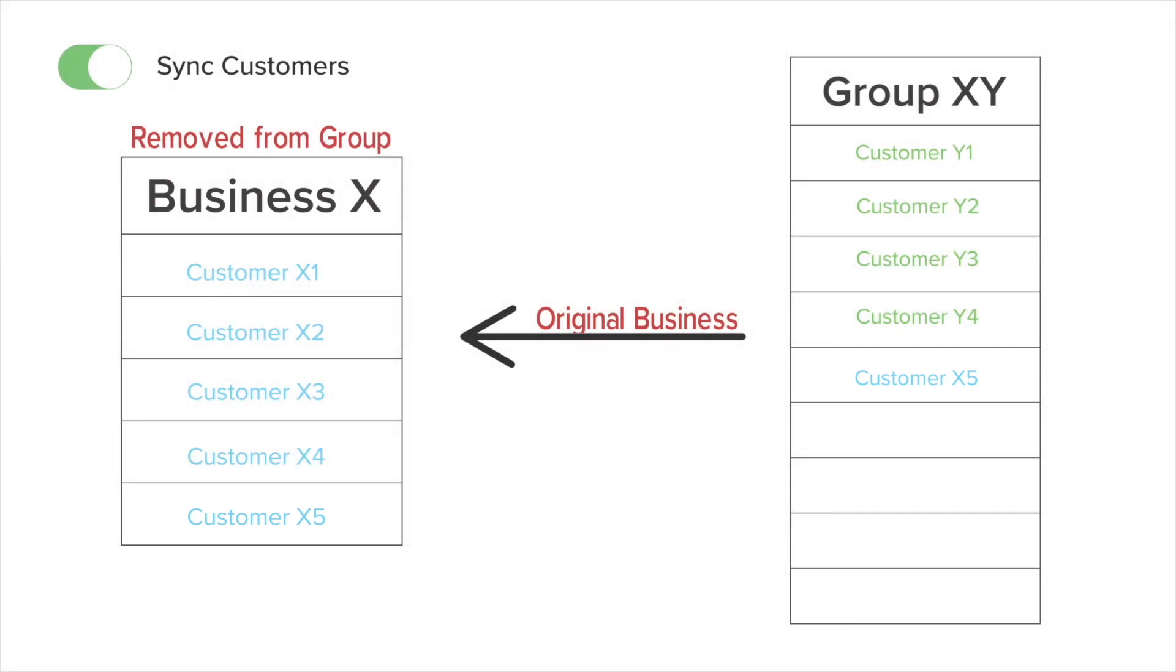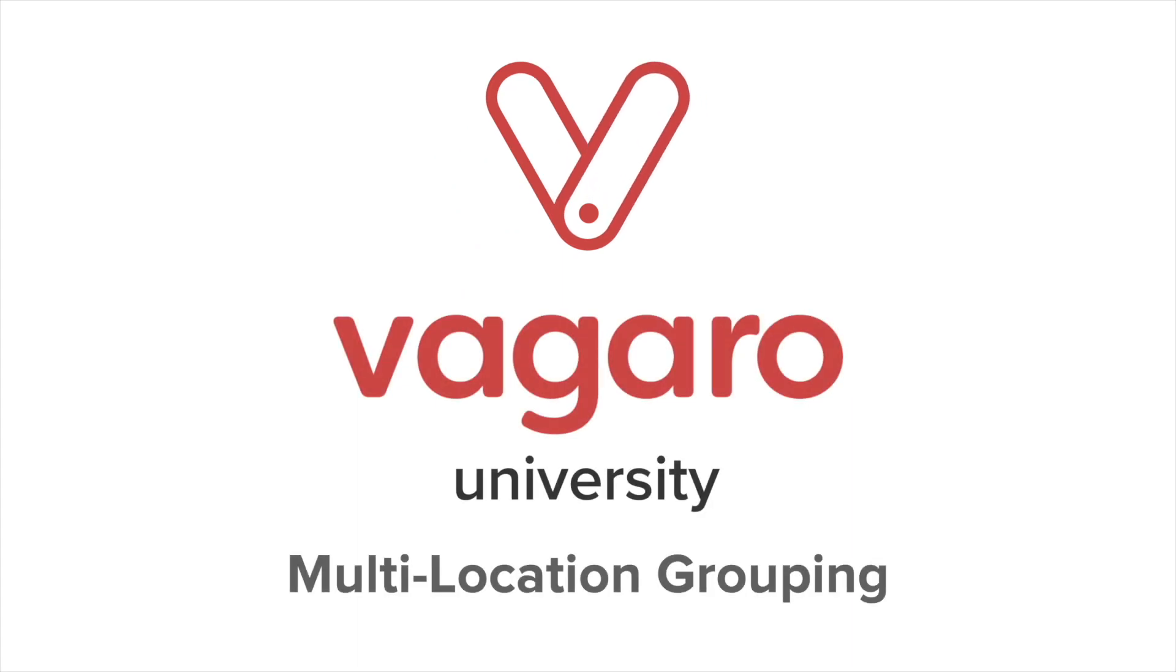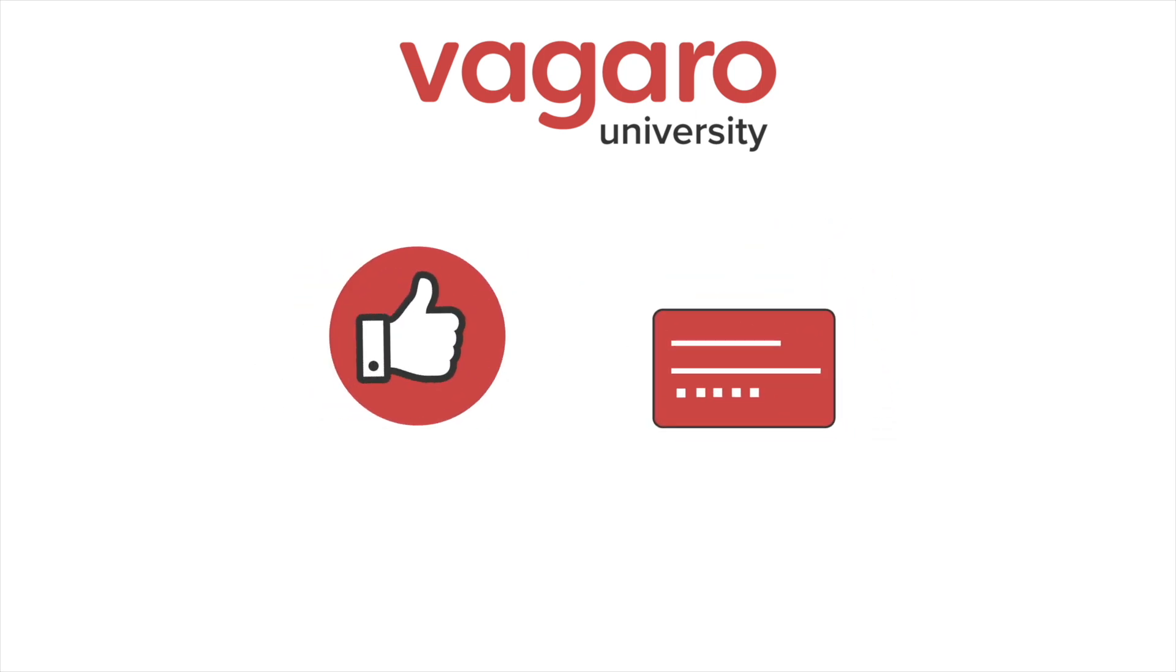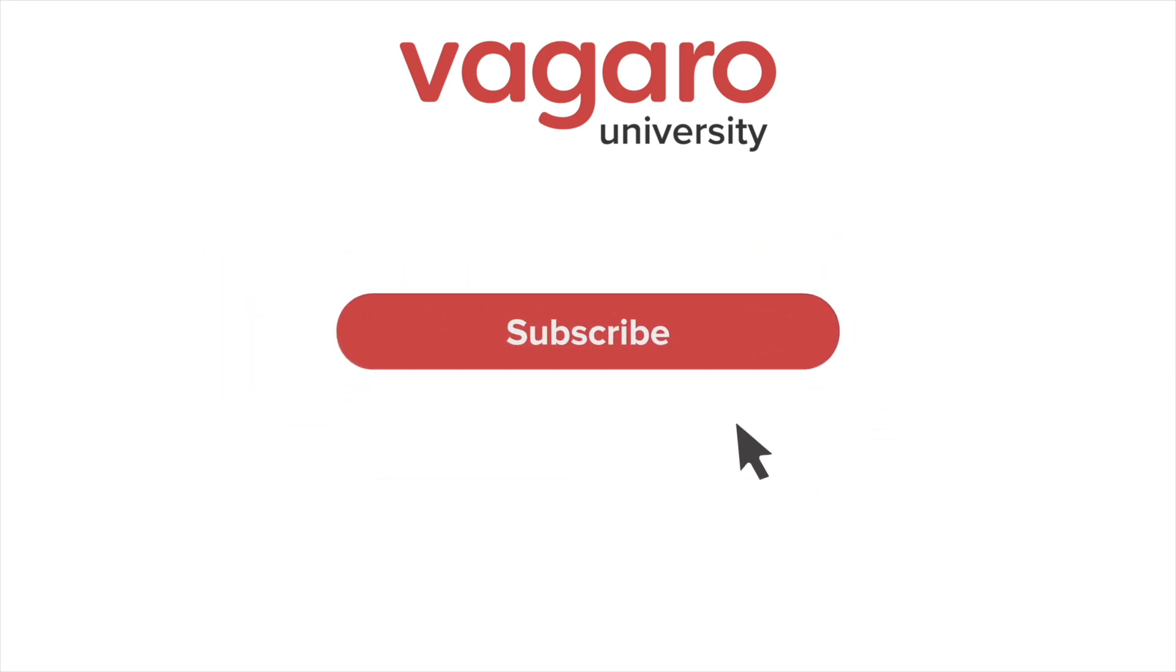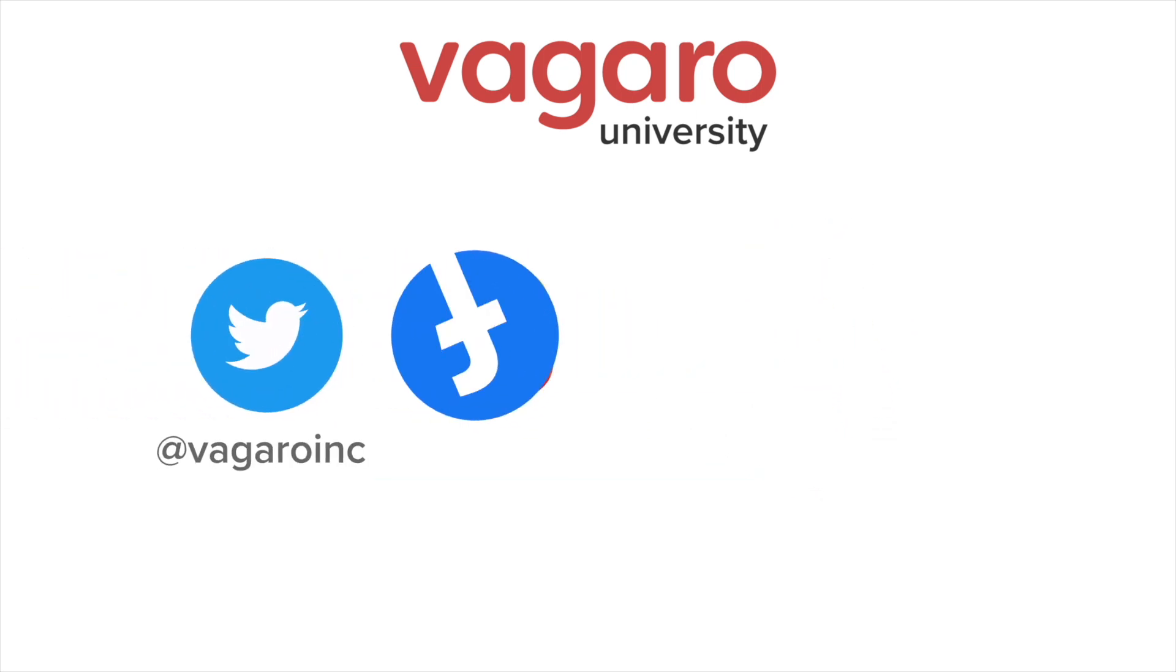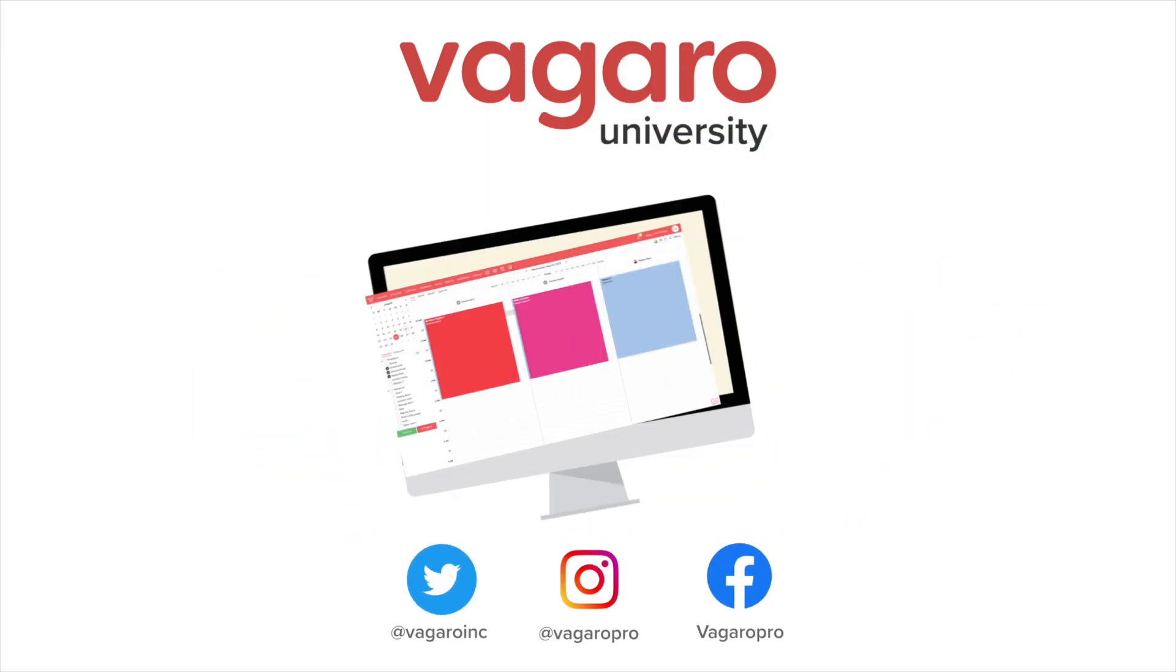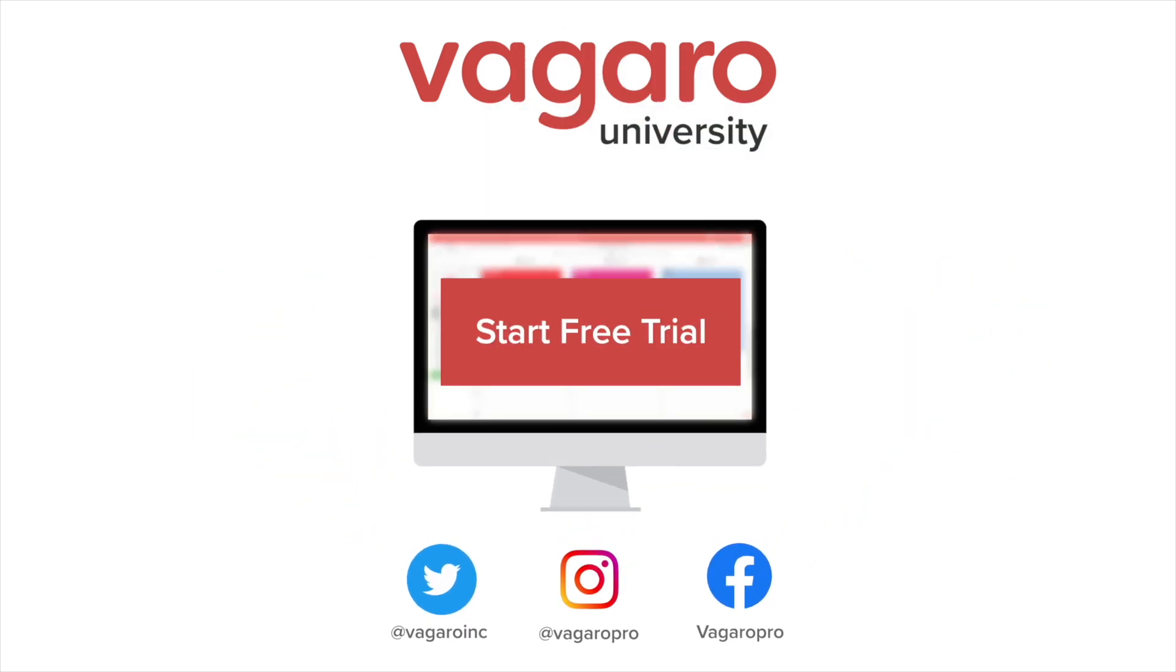Now, we're all done here. This video was all about multi-location grouping in Vagaro. If this video was helpful, be sure to like and comment below. Also, subscribe to the channel to pick up more tips and tricks about the software. Check out the description to follow our social media channels or to start your free trial of Vagaro today.